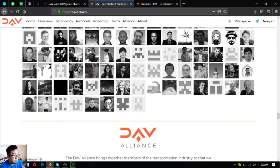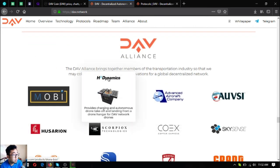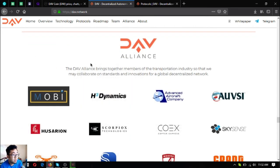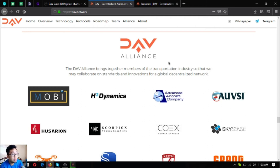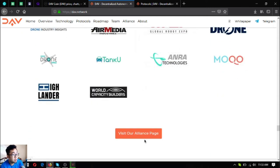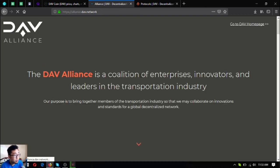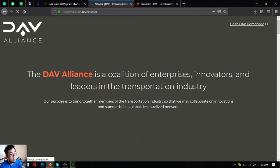And their DAV Alliance. The DAV Alliance brings together members of the transportation industry so that they may collaborate on standards and innovations for a global and decentralized network. Let's check the benefits of joining their alliance.